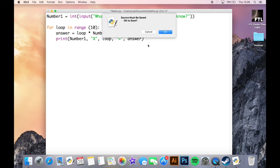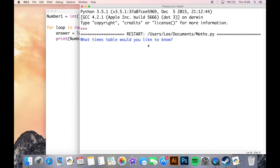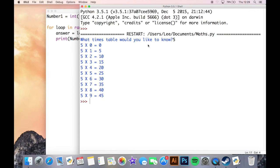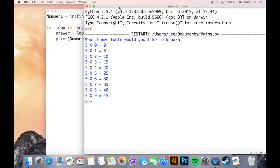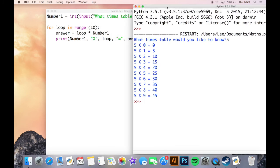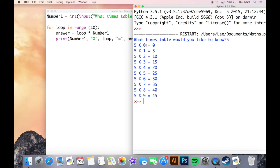So let's run this and see how it looks. So what times table would you like to know? Let's do the five times table. Okay, we can see here that because of the way the loop is structured, we start at zero. I should have mentioned that actually, as the loop will start at zero because everything in Python starts at zero, position zero.